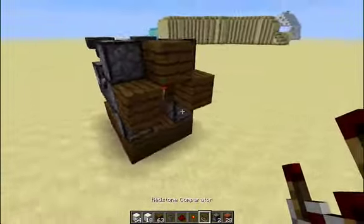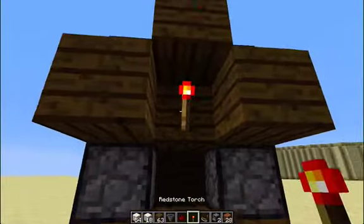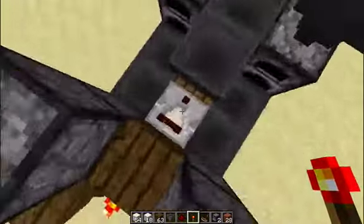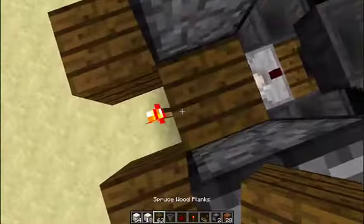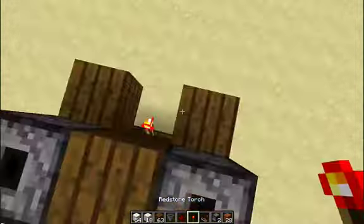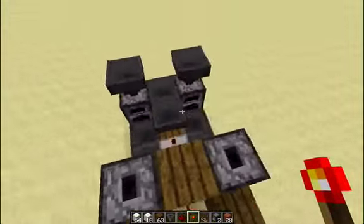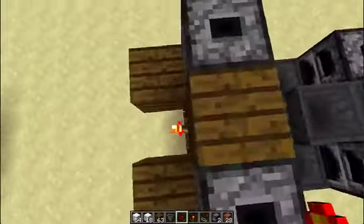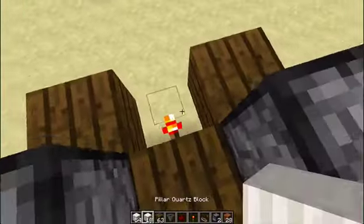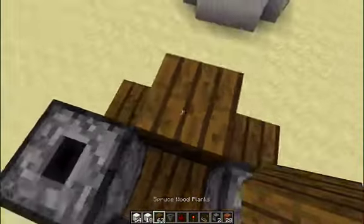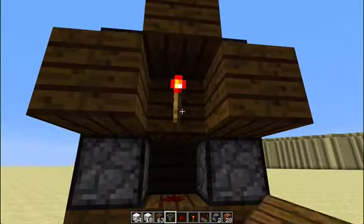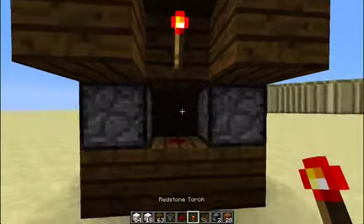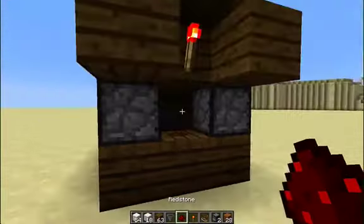Then what you want to do is grab your redstone torch and place it there, after you've put down your comparator. Then you want to put the block here, put a redstone torch there, put a block on top of that, then two blocks — one right there, one right there. Block there. Put your redstone torch there and redstone dust right there.